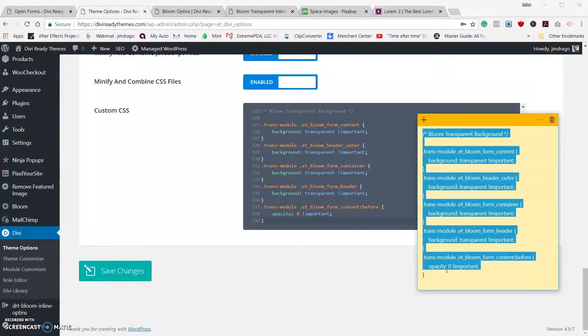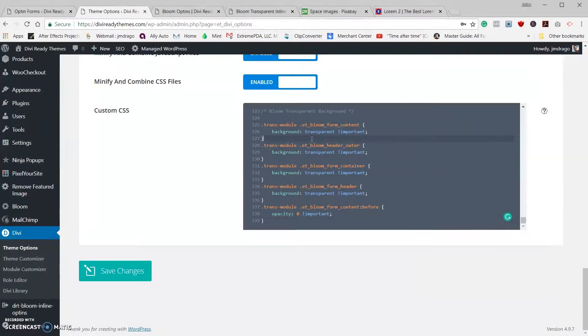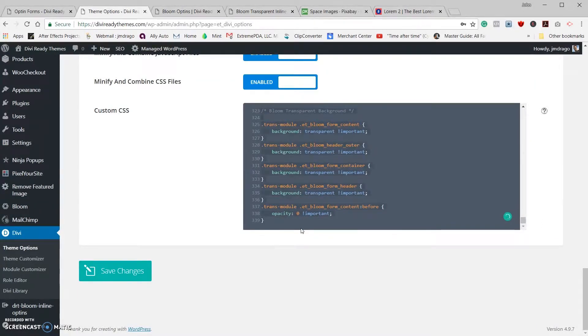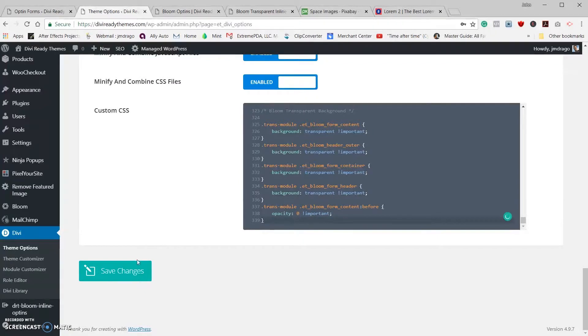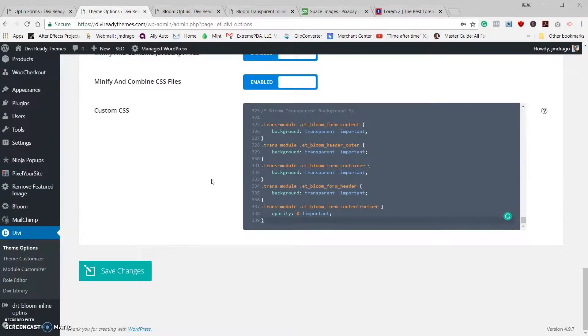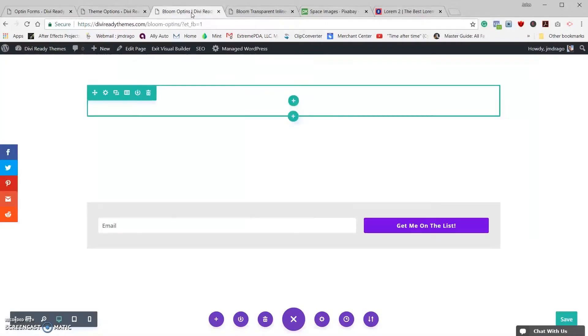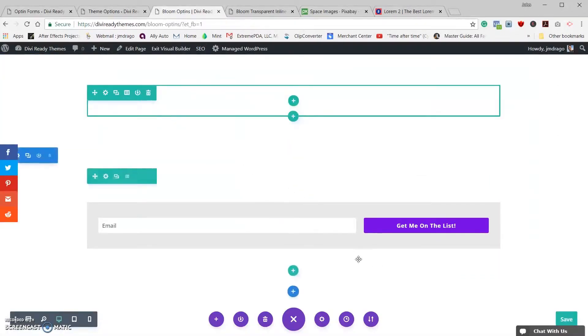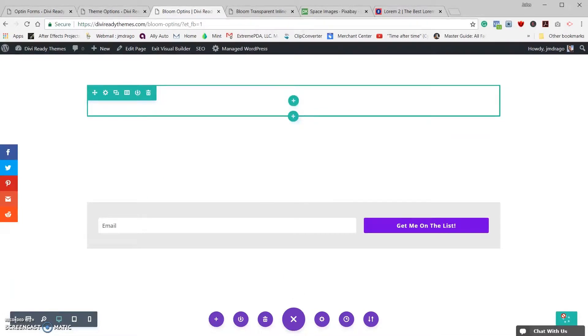This is where you can enter in the actual code, and I've already got it entered here. But what you're going to do is you're just going to copy the code and we're going to go back in here and just paste it into your custom CSS and give it a save. Okay, that's done.